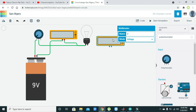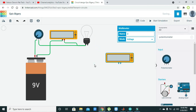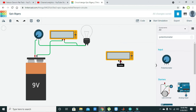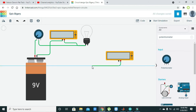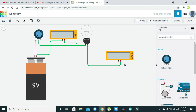After that, we will connect our ammeter in series with the load.